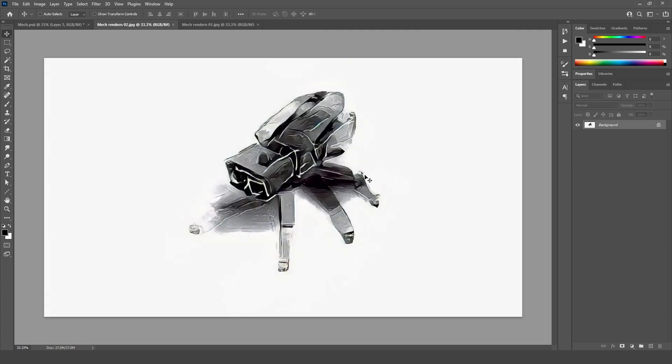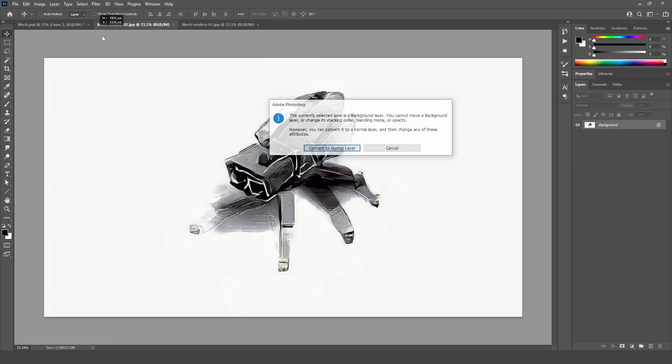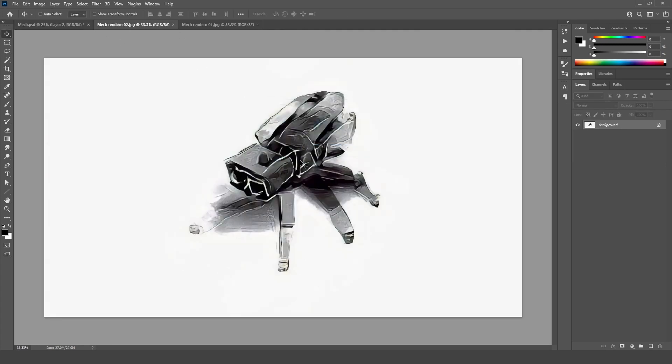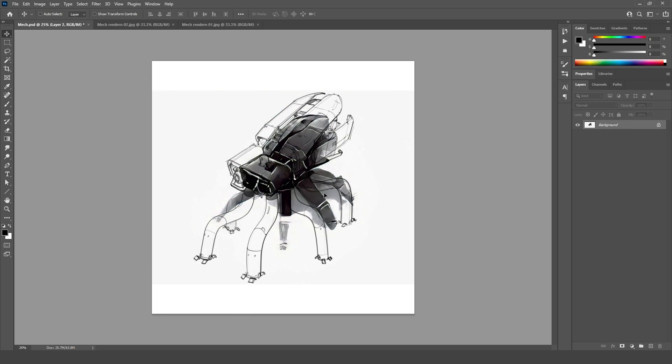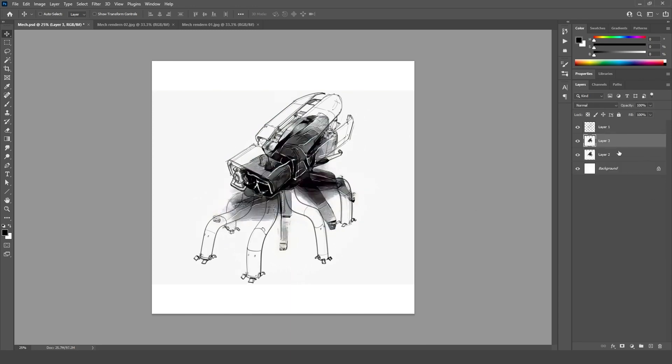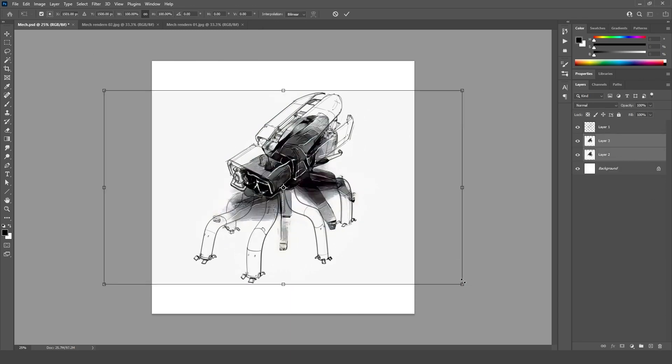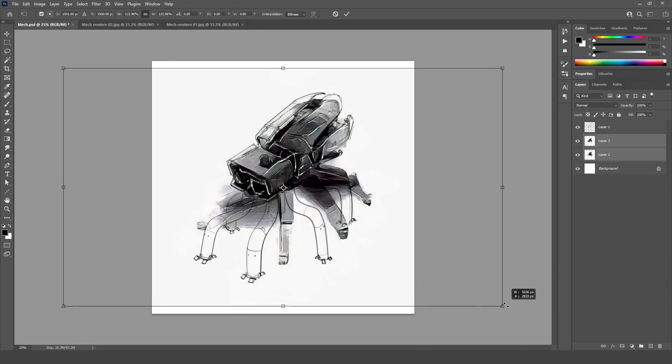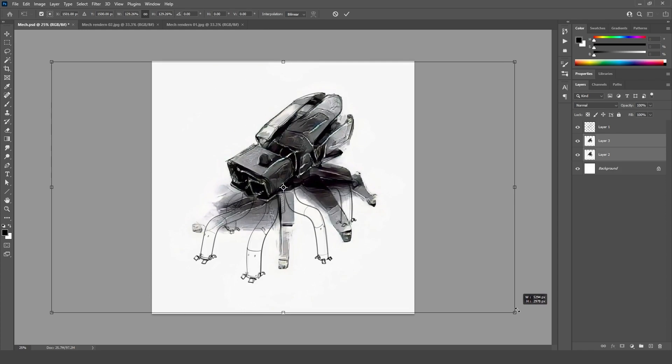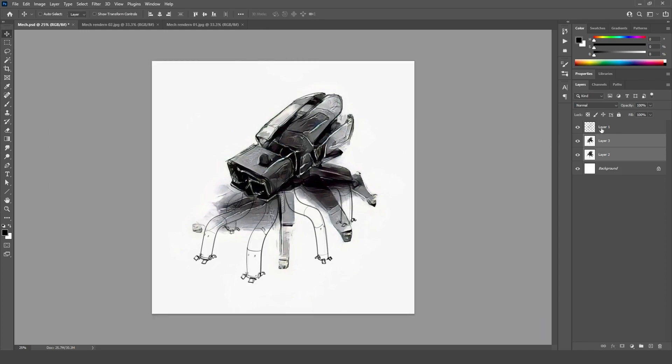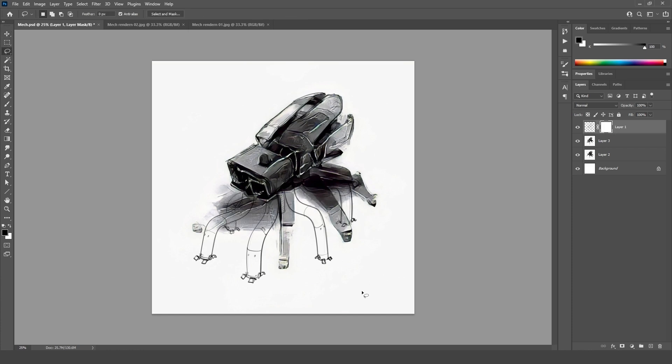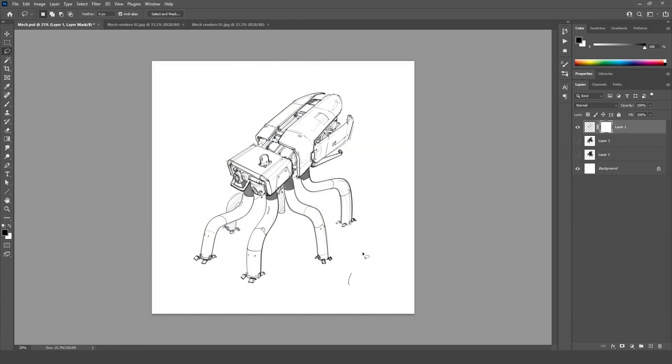Actually let us do both renders at the same time. That way we can make sure that we don't have discrepancies between their sizes. So something like there. Now in this one, I'm just going to throw a mask on it and just hide the legs.